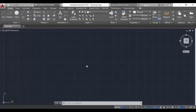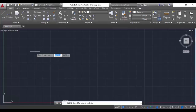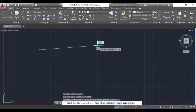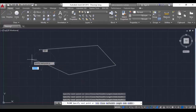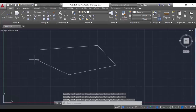Before that we will see the polyedit command. For that we have to draw a polyline. The command is PL - hit enter and I am drawing a polyline here, keeping it open, not closing it. We will see the options in the polyedit command. Hit escape.